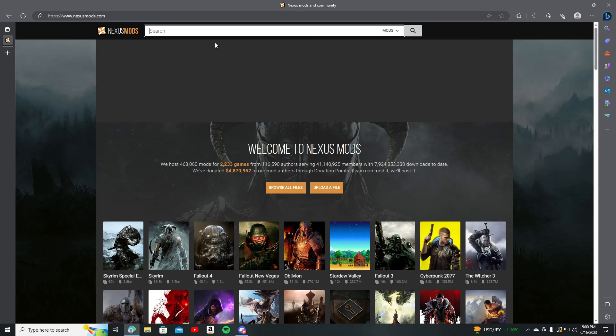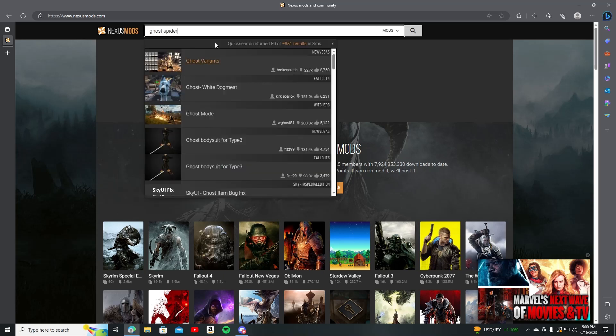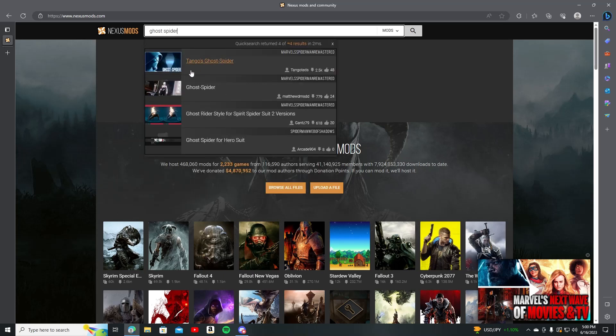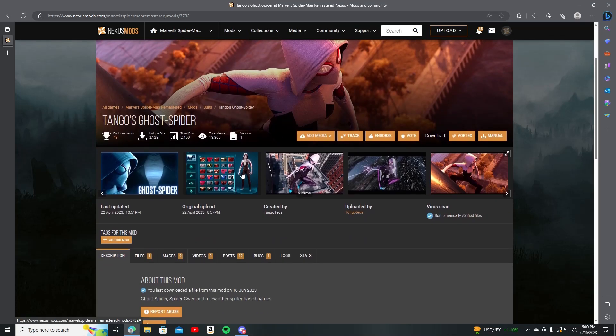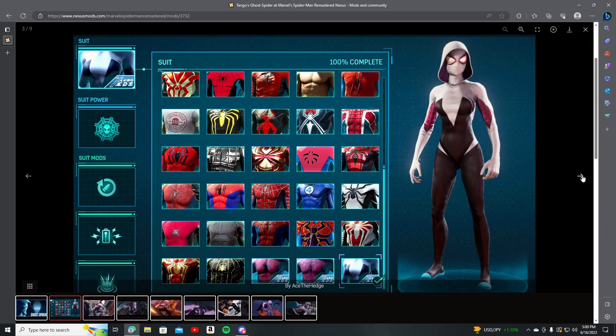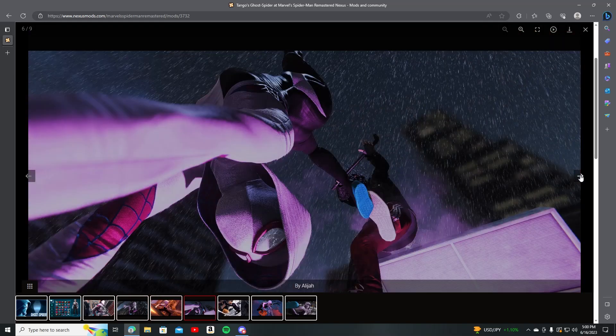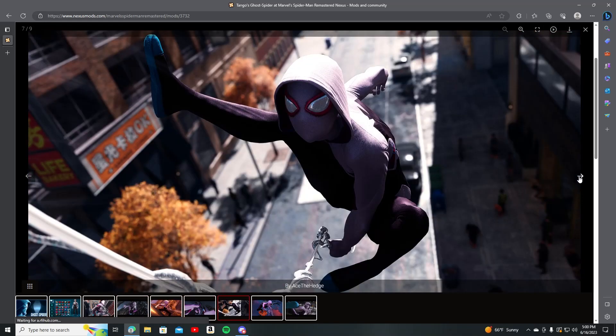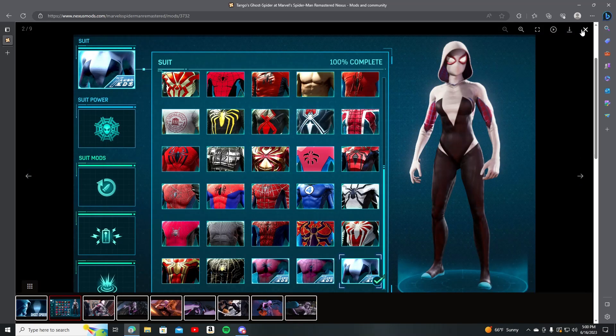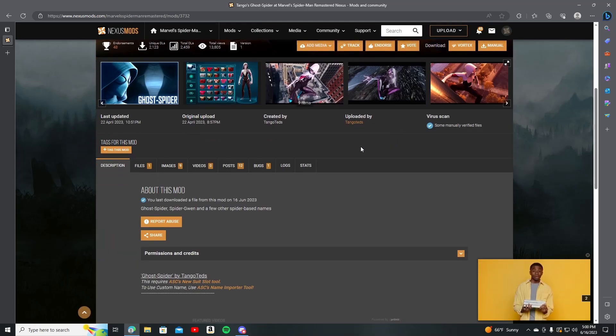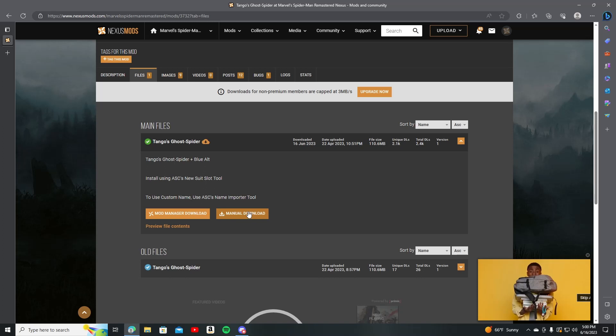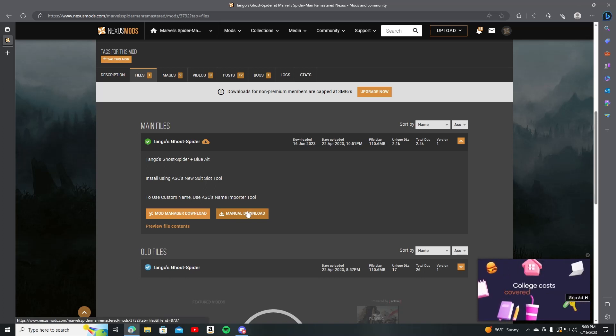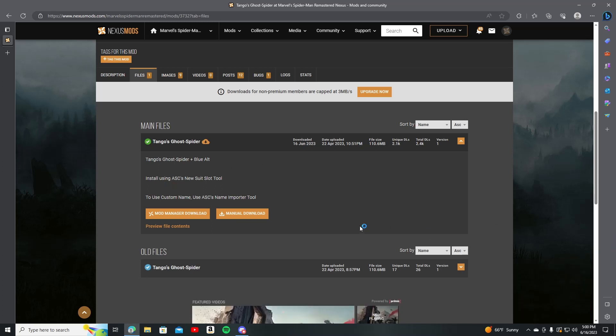For example, I already have Spider-Gwen, so I'm just gonna go Spider right here. Tango, let's go Spider. This guy, by the way, does really good mods for Spider-Man. They look really cool. Obviously, the only downside is that you can still hear Peter's voice on a female's body, but I don't give a shit. It looks really dope. So you're gonna go right here and click Manual Download again, like before. And even here it says Install Using AC's New Suit Slot Tool. Otherwise, if you don't, it's not gonna work.